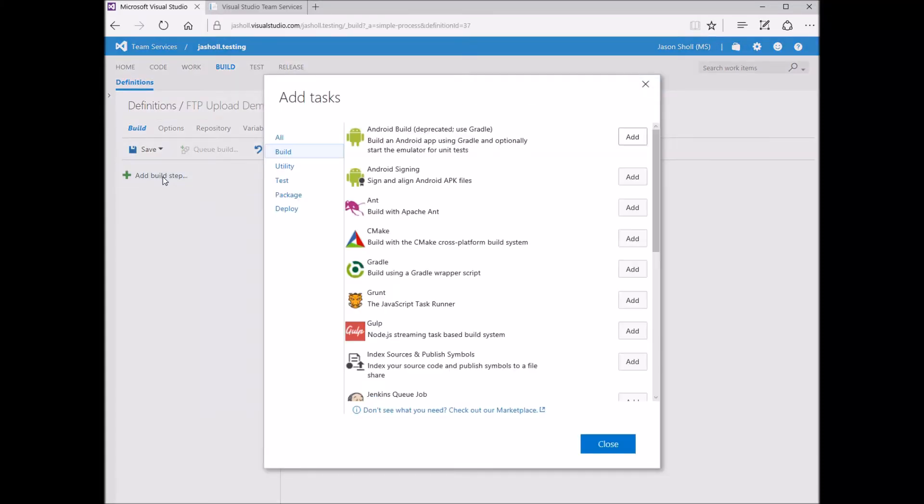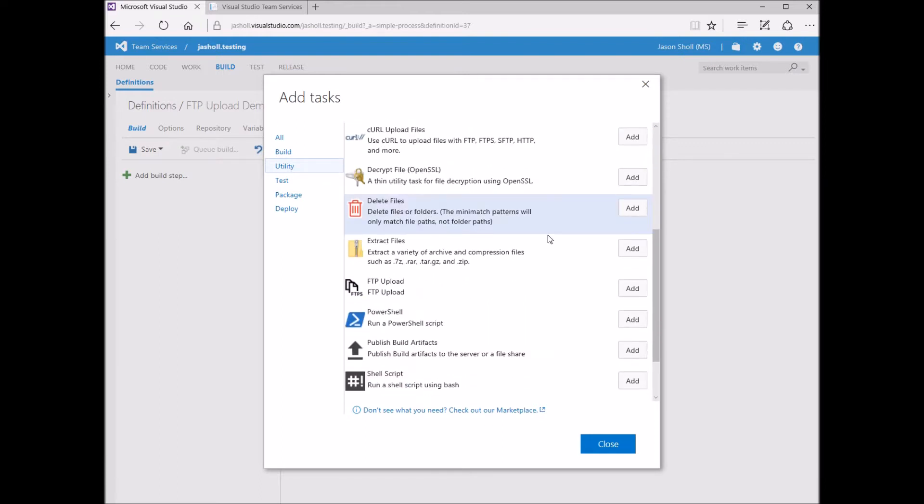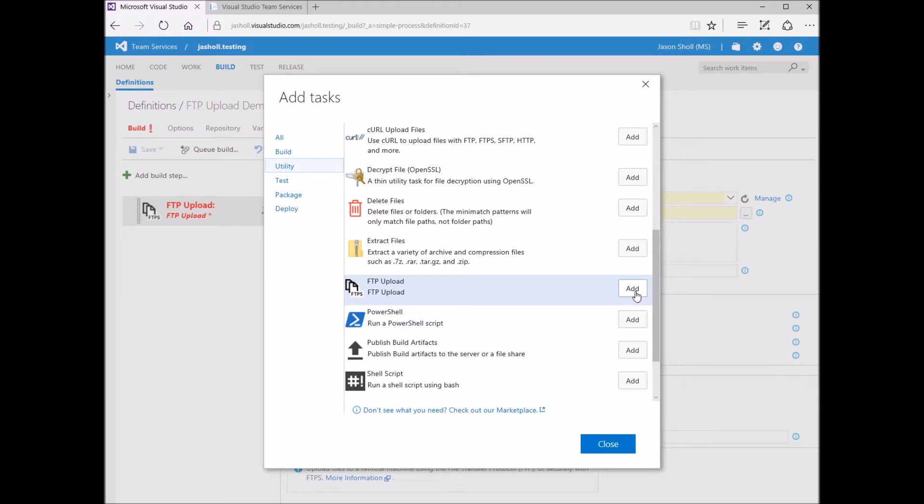Hi, I'd like to show you the new FTP upload build task introduced during Sprint 104 for Visual Studio Team Services. You can find it under the Utilities section.